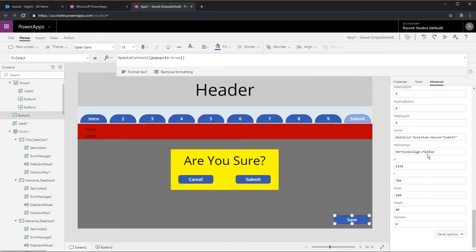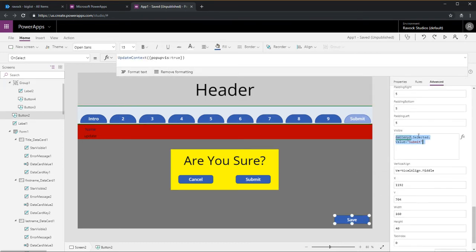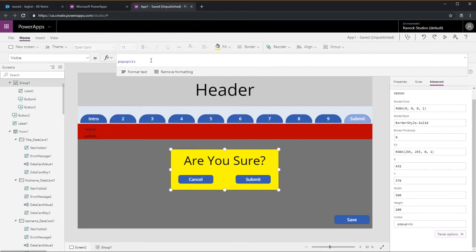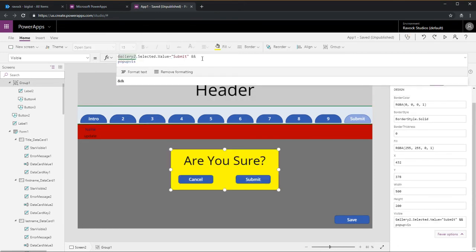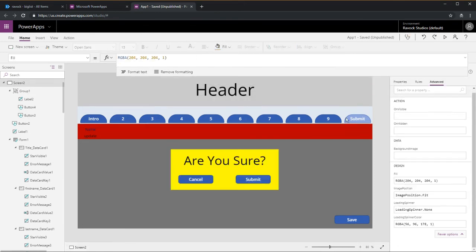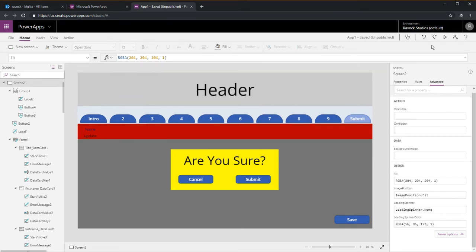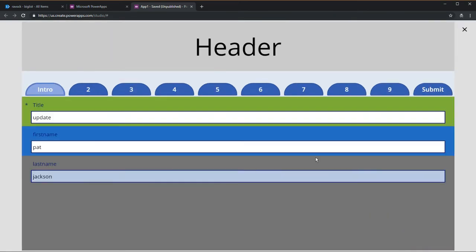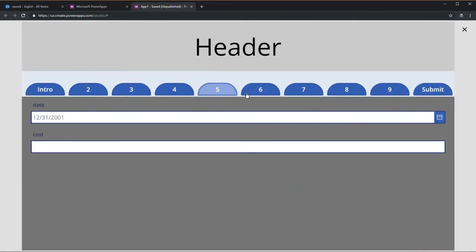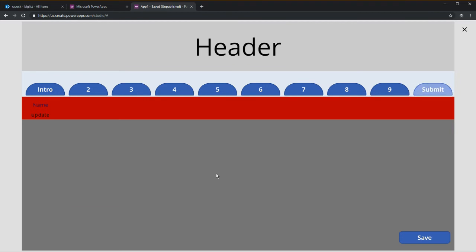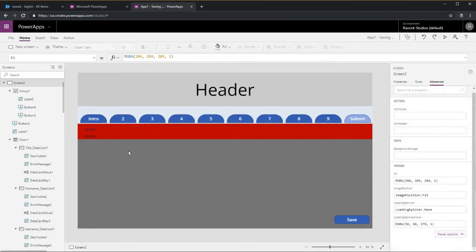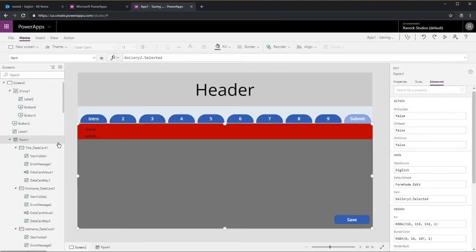Second, you need another condition where it says gallery 2 selected value equal submit, and you do ampersand ampersand ampersand. That tells PowerApps I only want it to be visible when both the variable is true and it's on that submit tab.